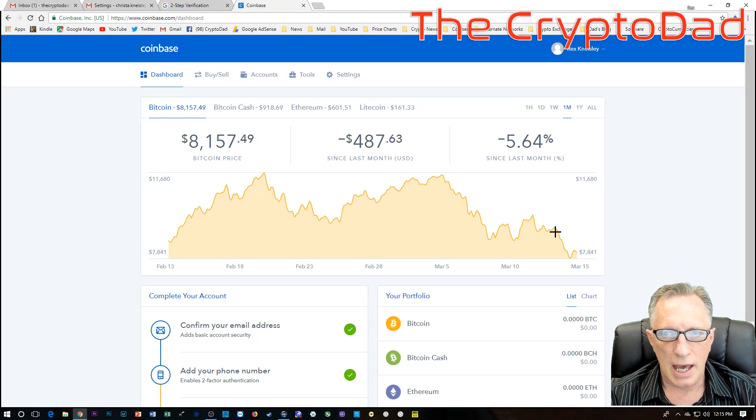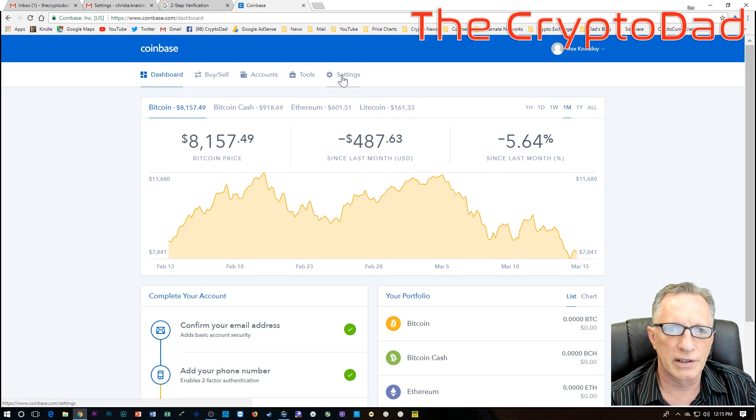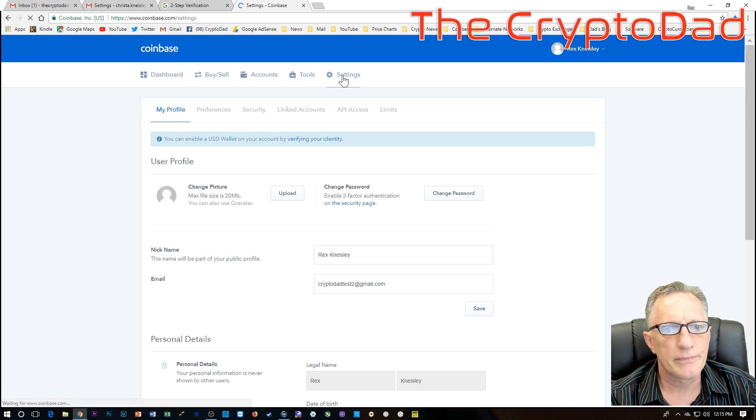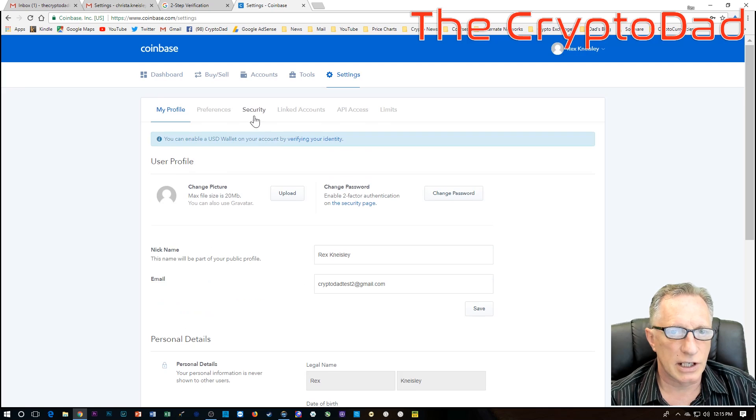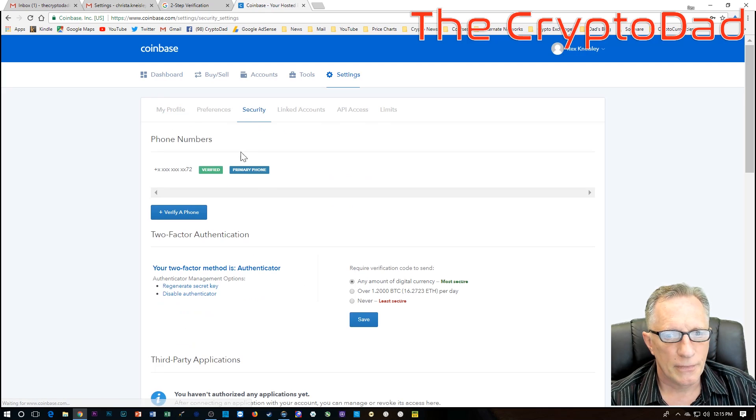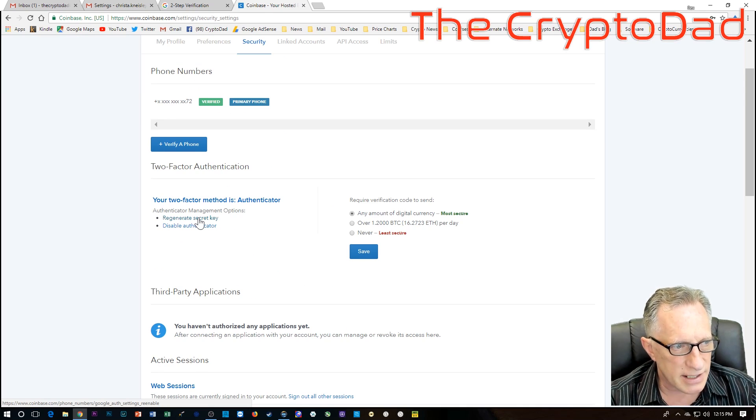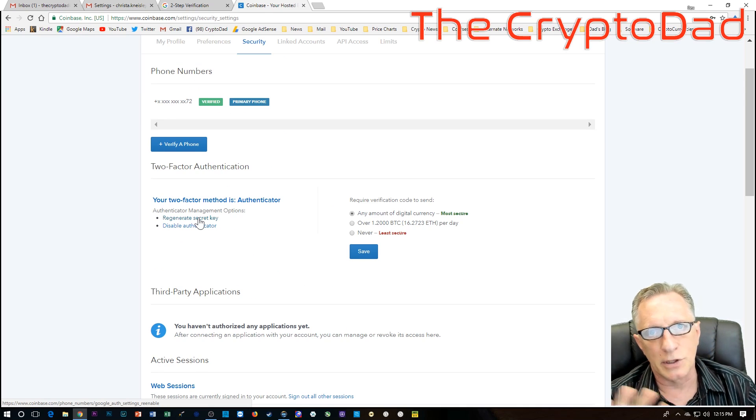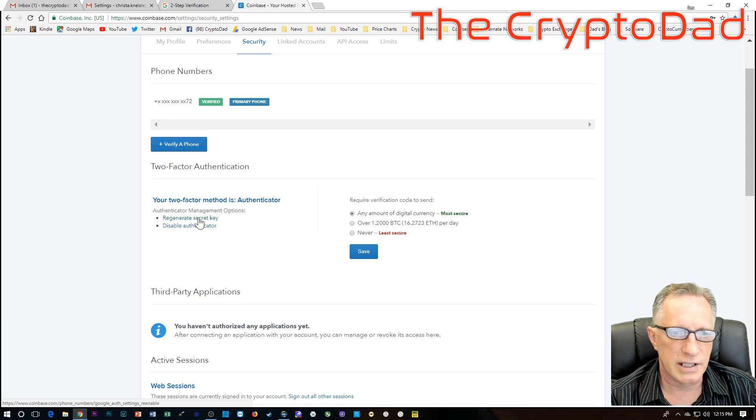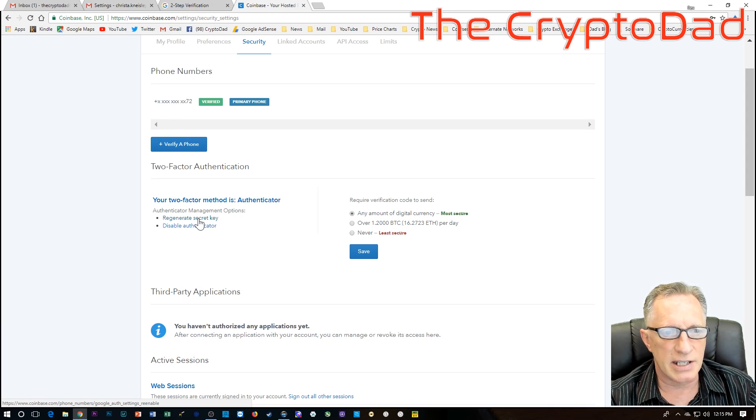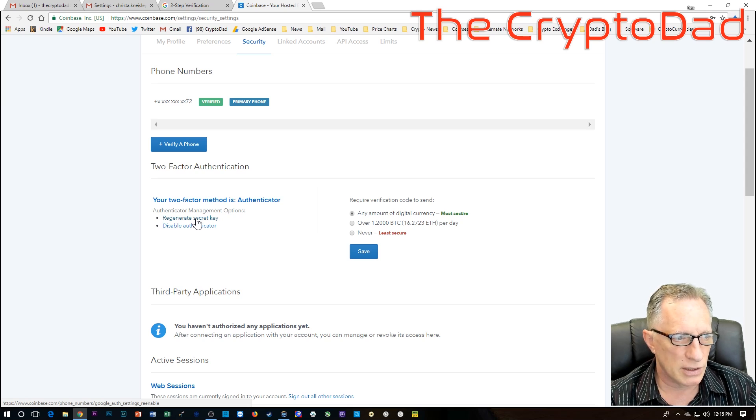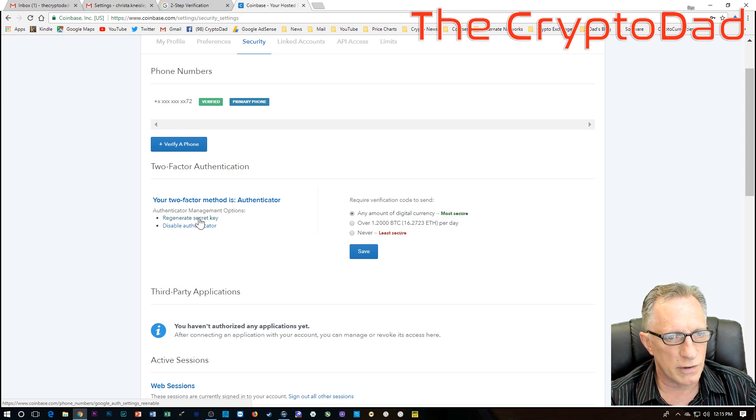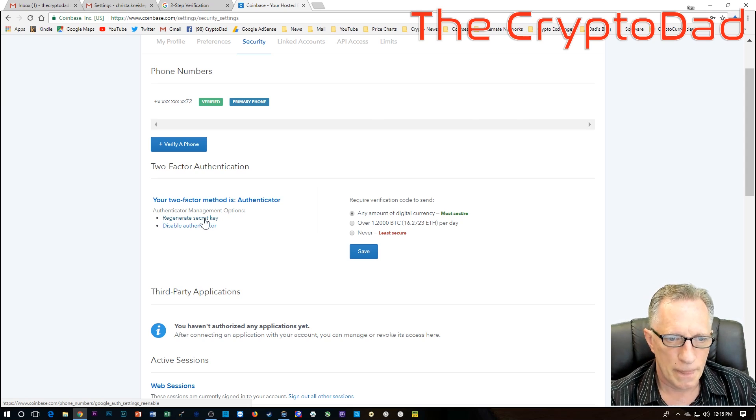Okay. So that gives us access to the account. And so now what we need to do is go over here to Settings and Security. Now that we've gained access to the account using the old phone's Google Authenticator, we can regenerate a secret key and then scan it with the new phone. And that will switch over the code to the new phone. So let's give that a try.